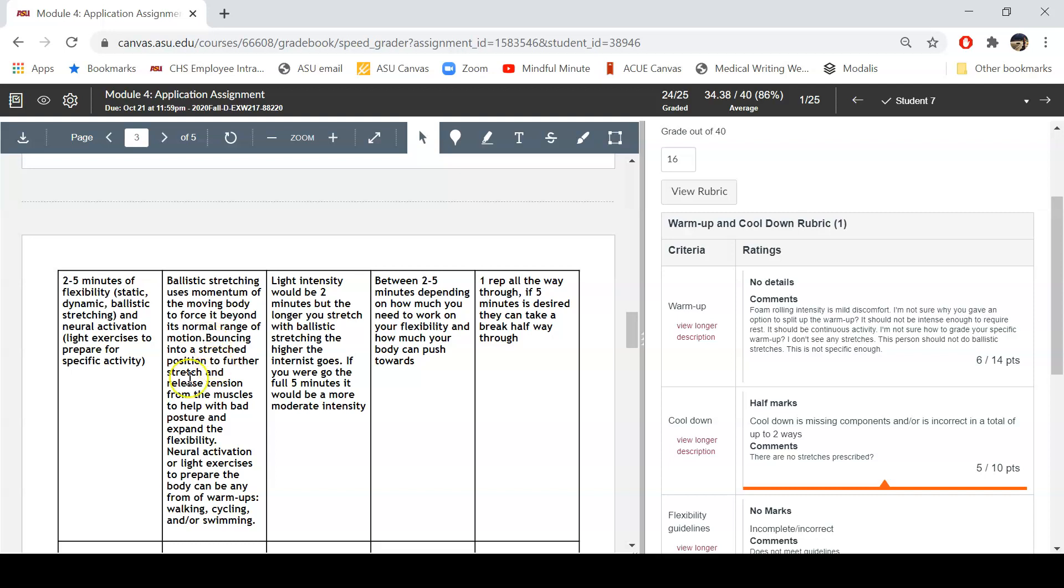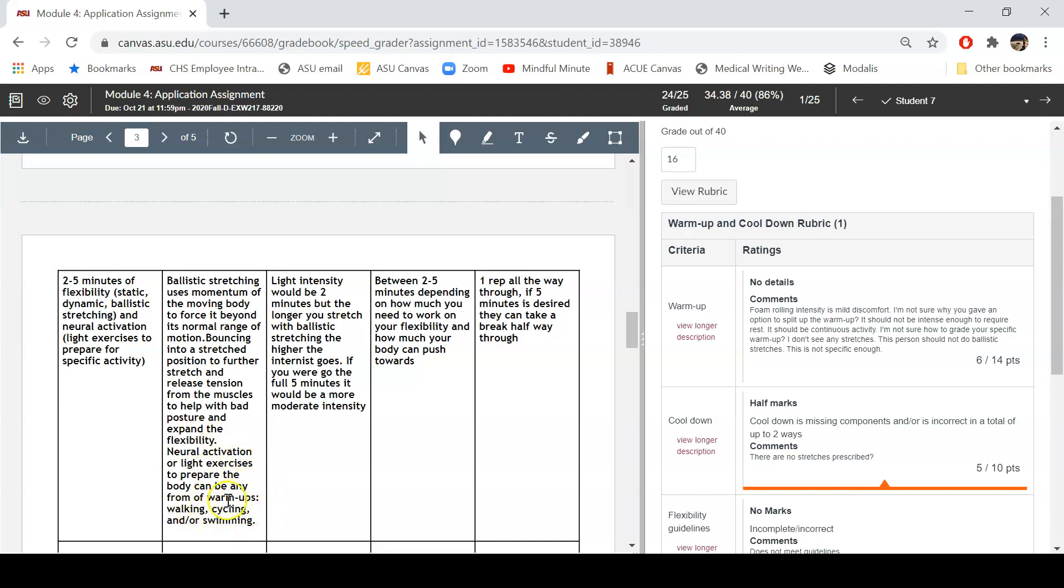So bouncing at the end range of motion, that's basically what this person has prescribed for stretching. Doesn't say any body parts, doesn't say any stretches, doesn't say any positions and no muscles, no motions, nothing. And then basically just tells me to do neural activation light exercises. Doesn't say any exercises, what to do, any equipment, any muscles to stretch or to activate, nothing. This makes me feel like I've not only failed as a teacher, but as a human.